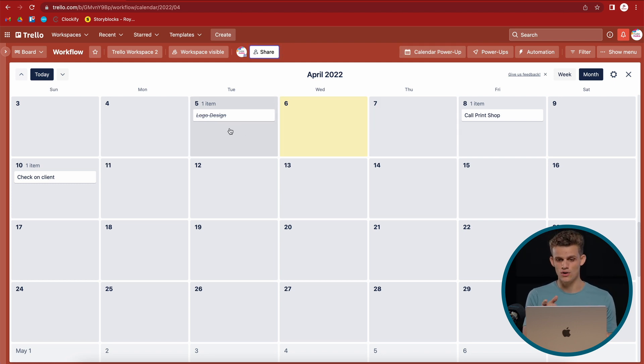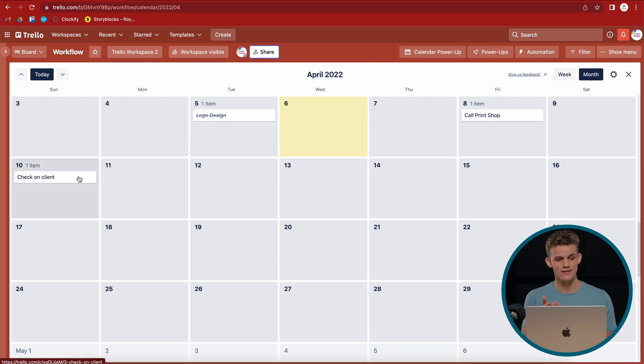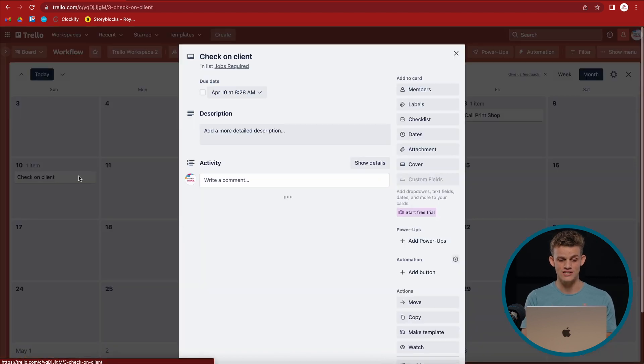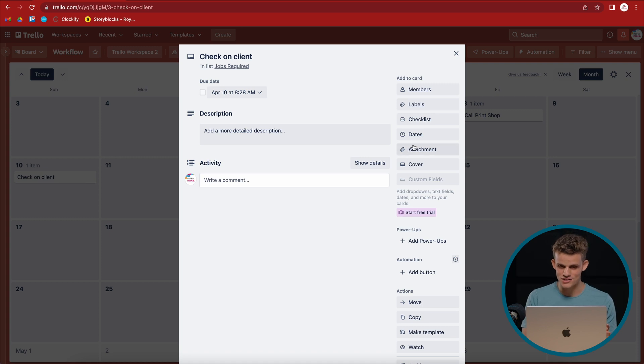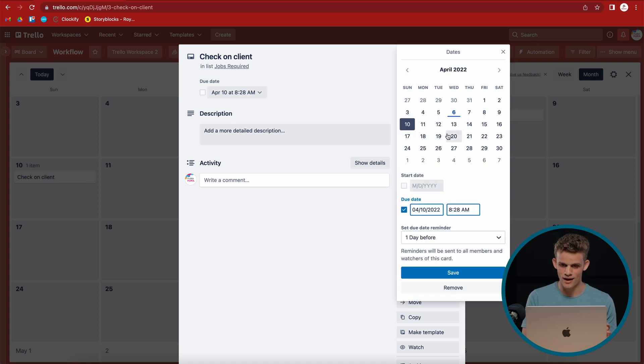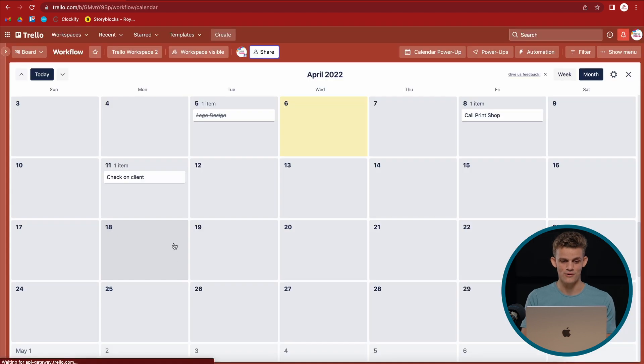And we see call print shop. I have to do that Friday. And oh, we see we have made a mistake here. We check on client Sunday, the 10th. We can actually just click on that button there. Click on the card on the calendar view. And we can actually just go ahead and change it to Monday, the 11th. And now we see instantaneously changed.